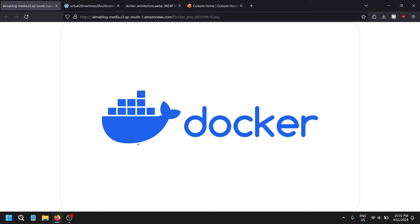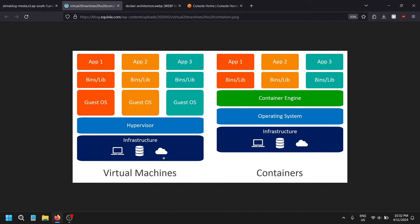Docker is a containerization platform. Throughout this containerization platform we can ship the application in smaller parts which we call containers, which are totally based on microservice-level architecture.